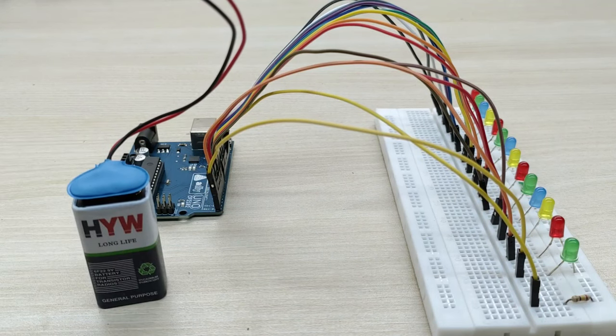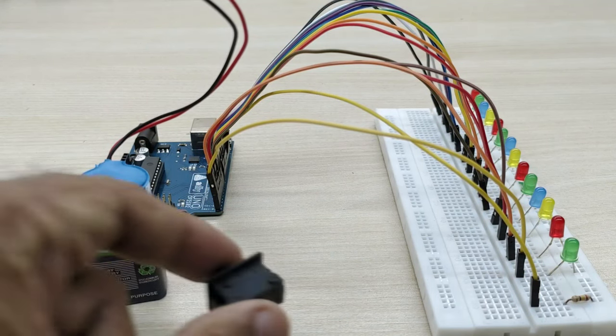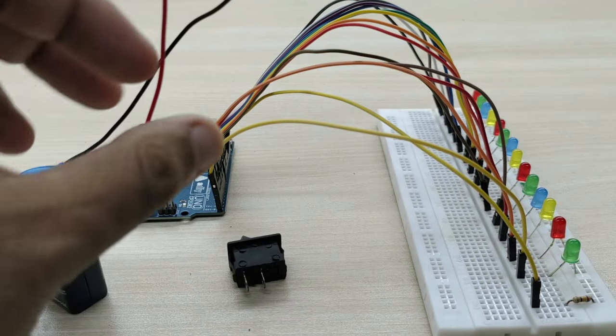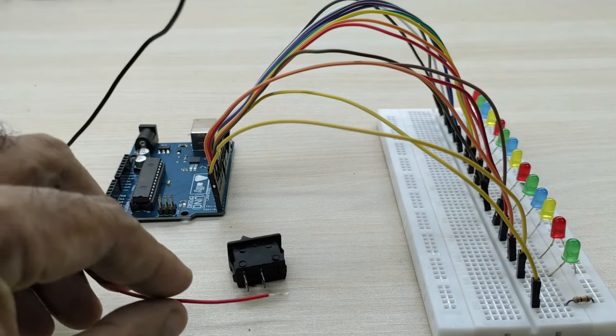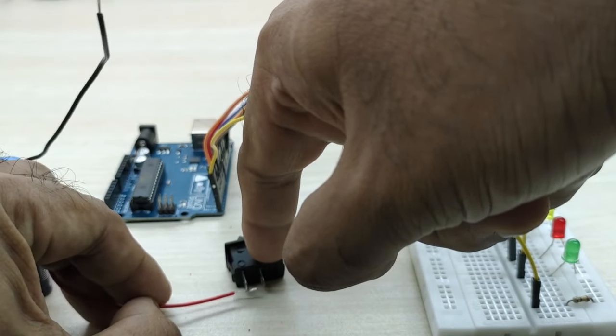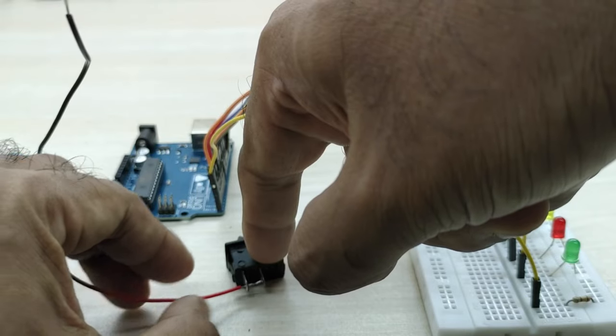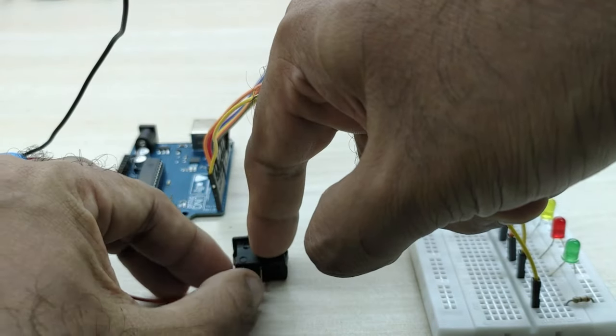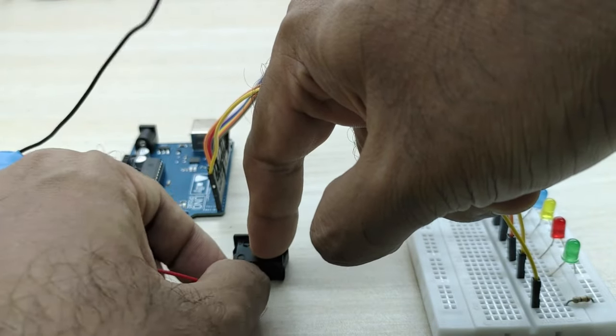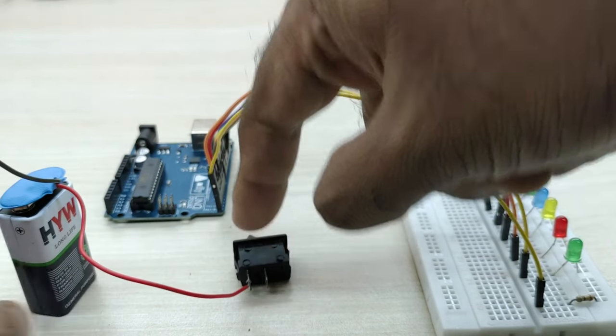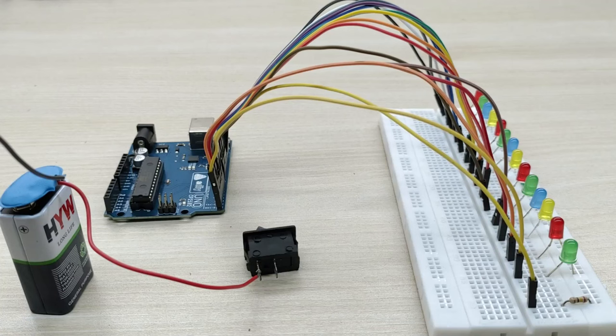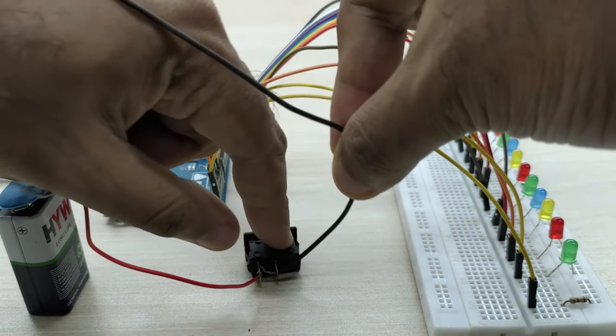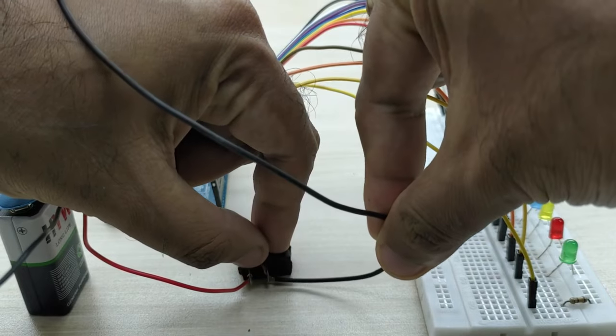Now, we need a 9 volt battery and a switch. Connect the positive terminal of the battery to the switch. Connect a piece of wire to the other terminal of the switch.